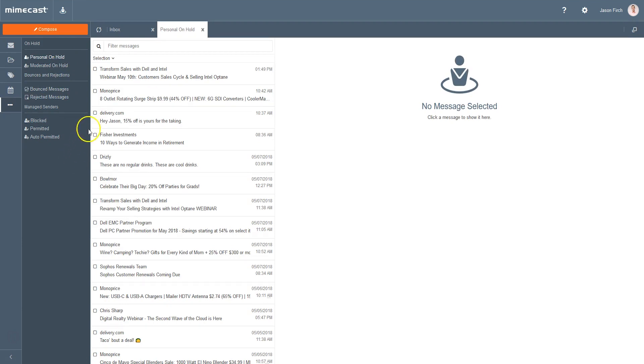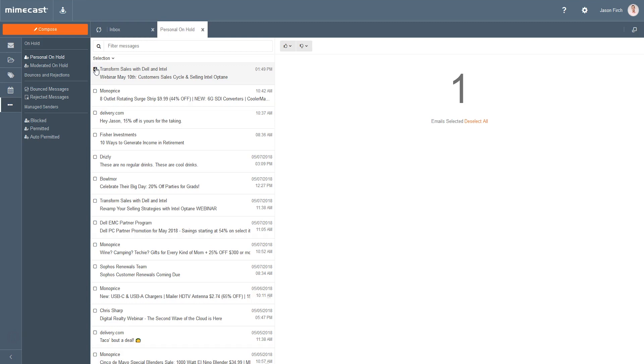To release a message, tick the checkbox next to the email, and then click the thumbs up icon, choosing any one of the following options.